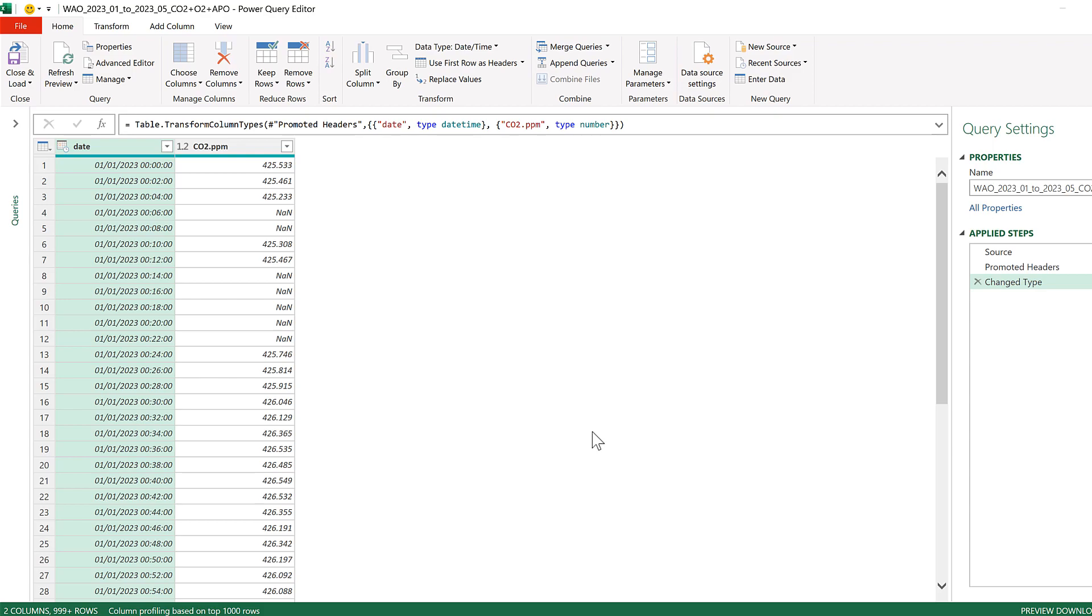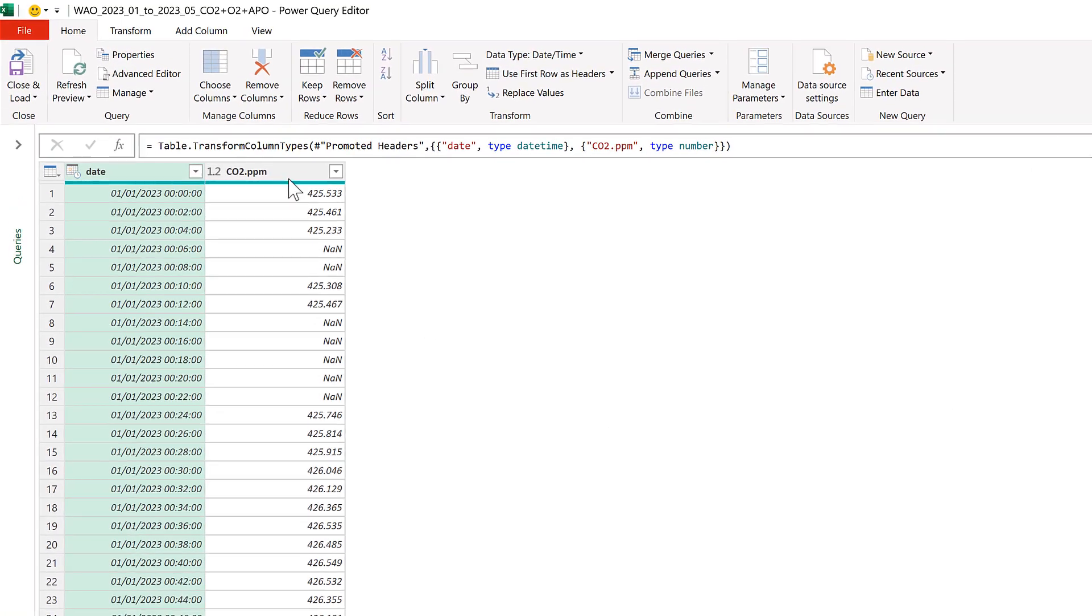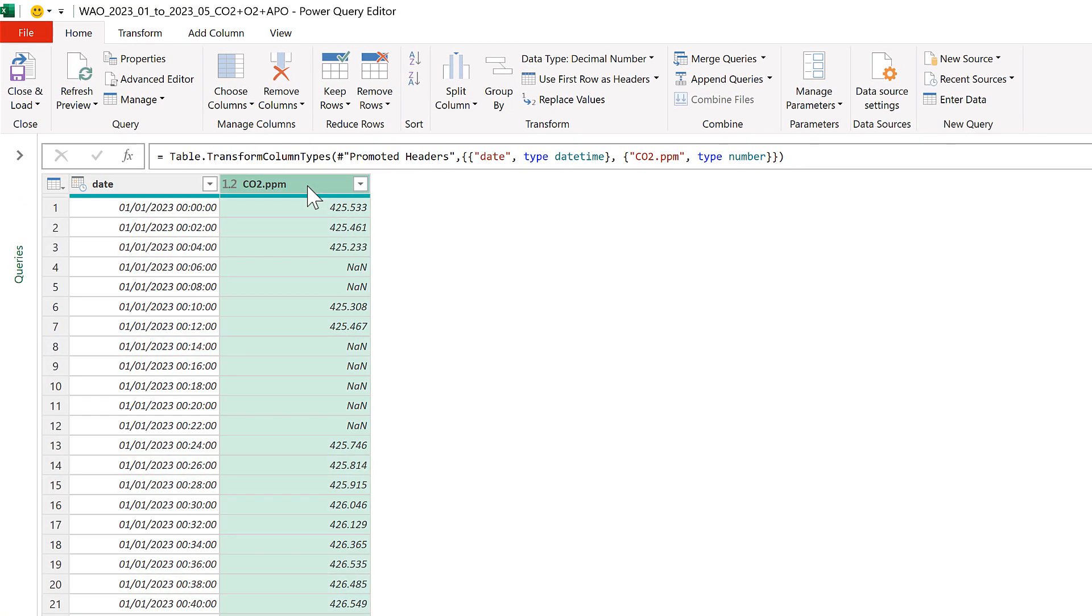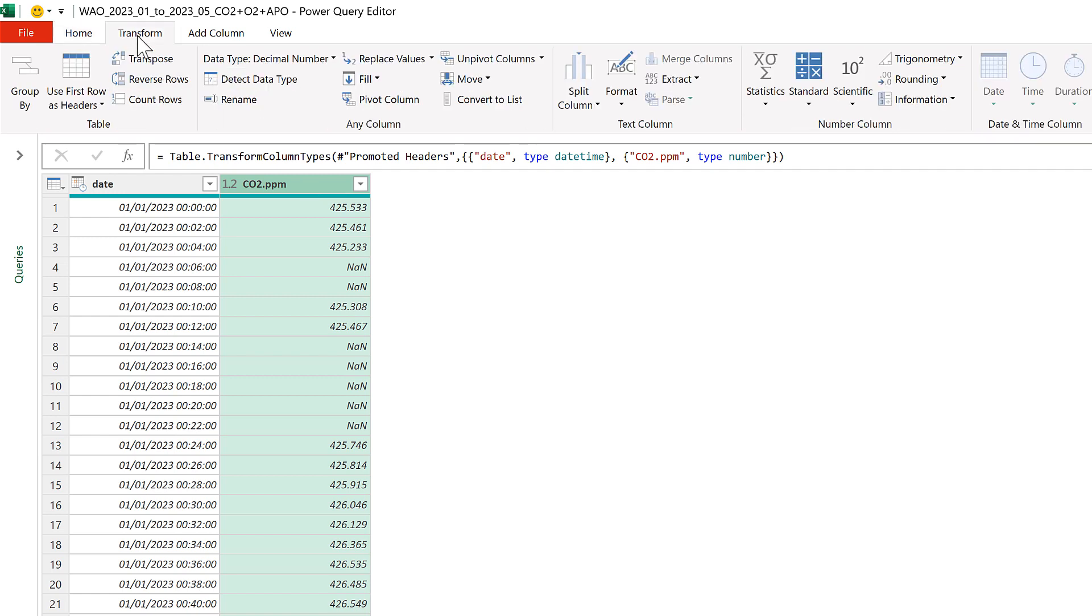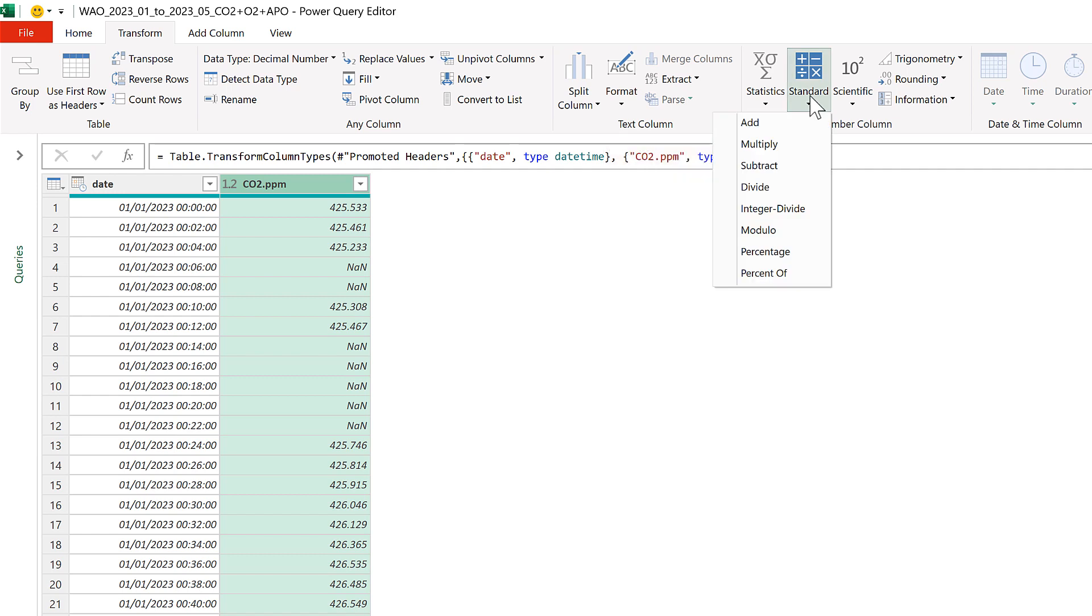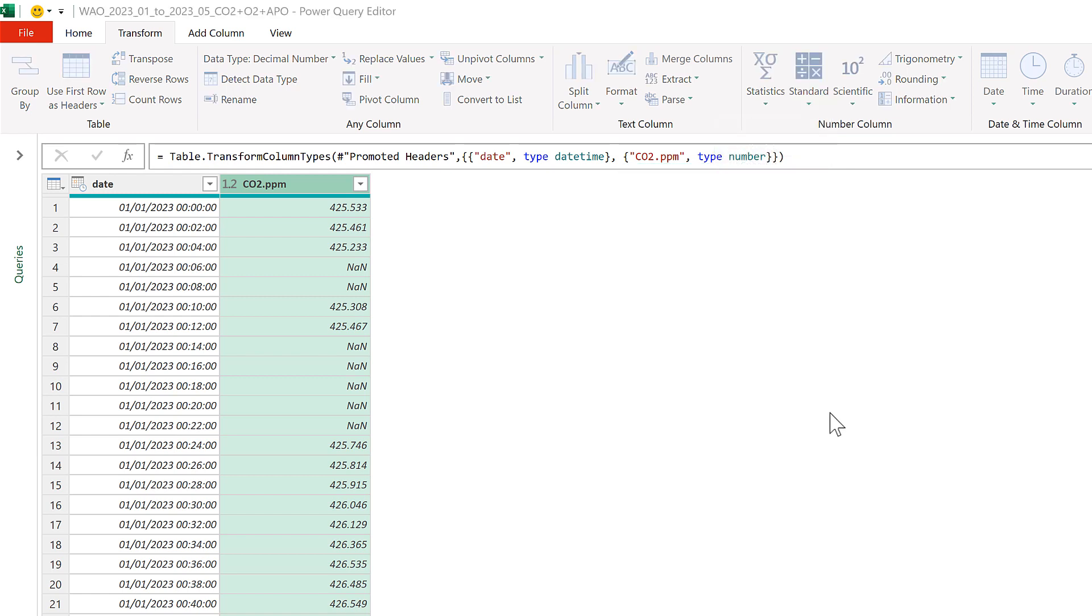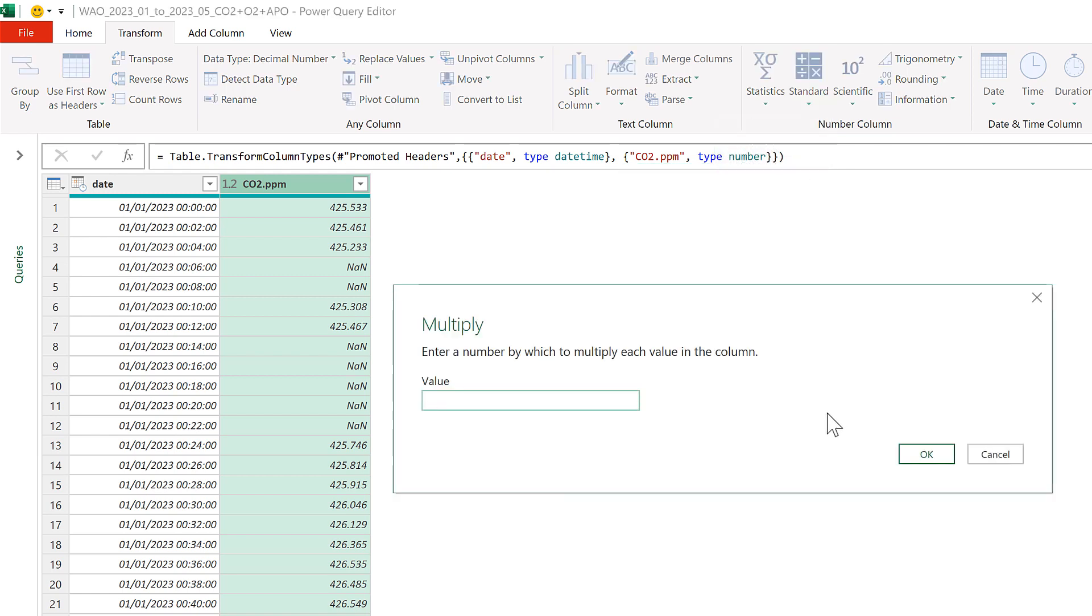Okay, so first of all select the column that you want to change and then go to the transform tab. We're going to perform a math operation on this column and it doesn't matter what the operation is, so I will multiply my column by one.